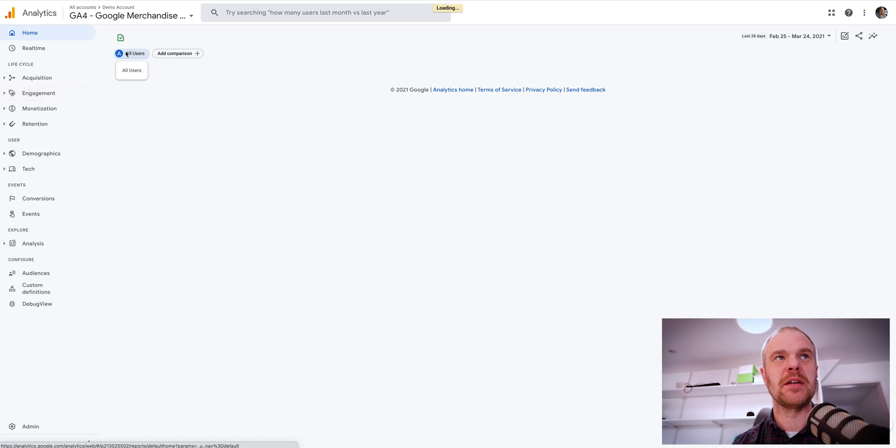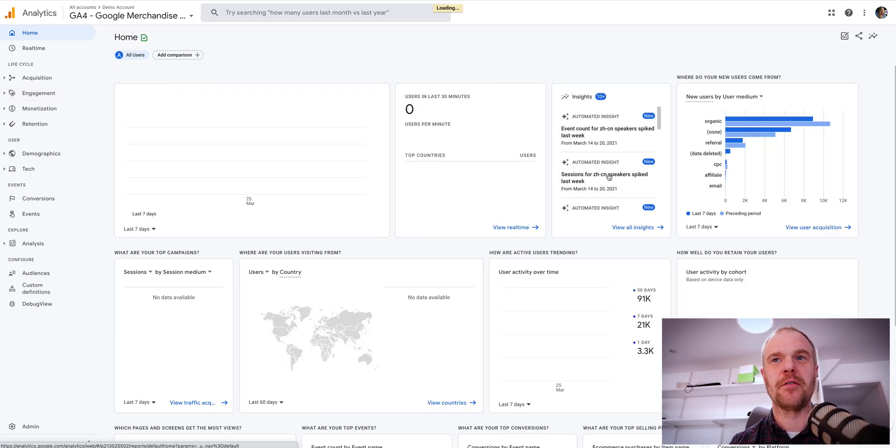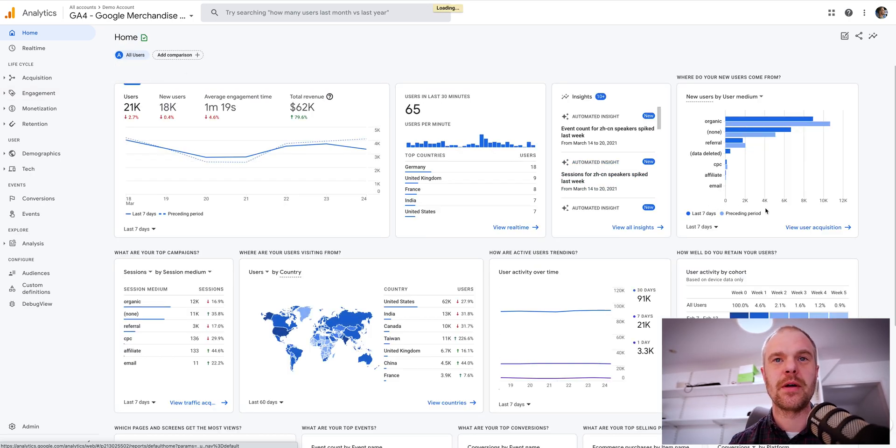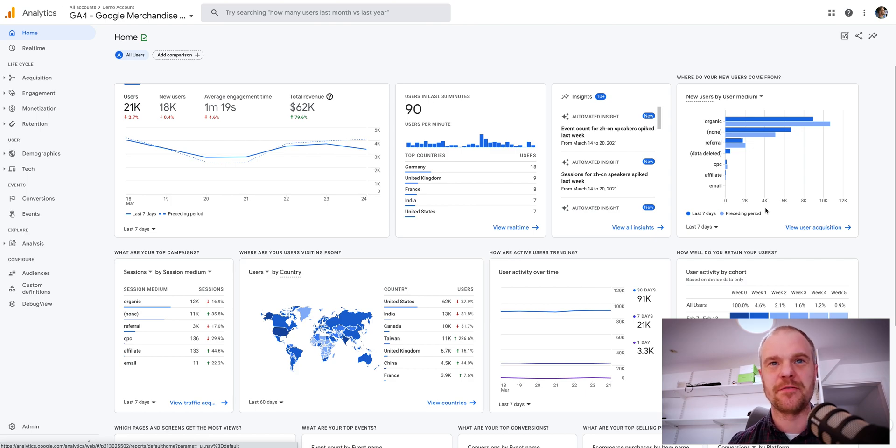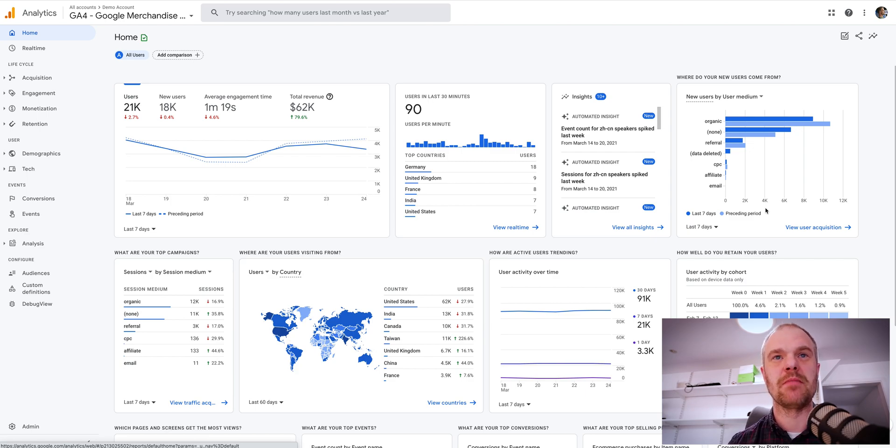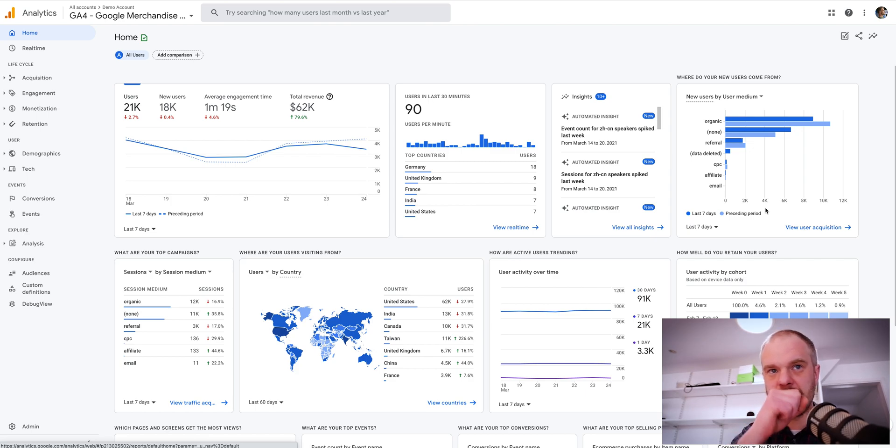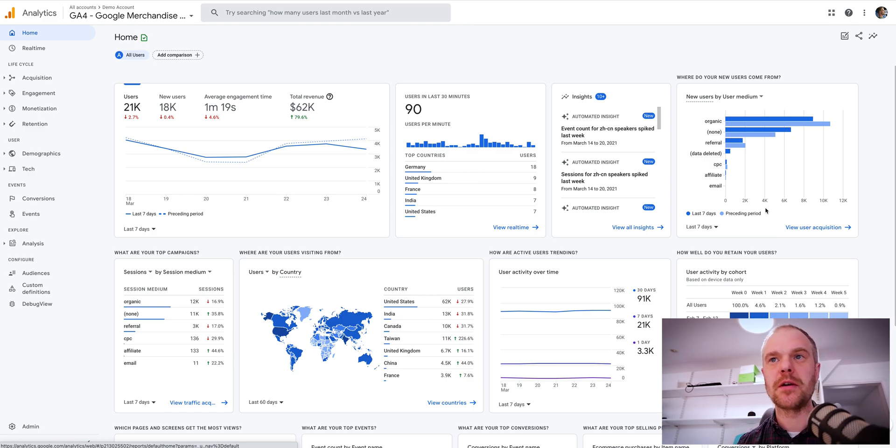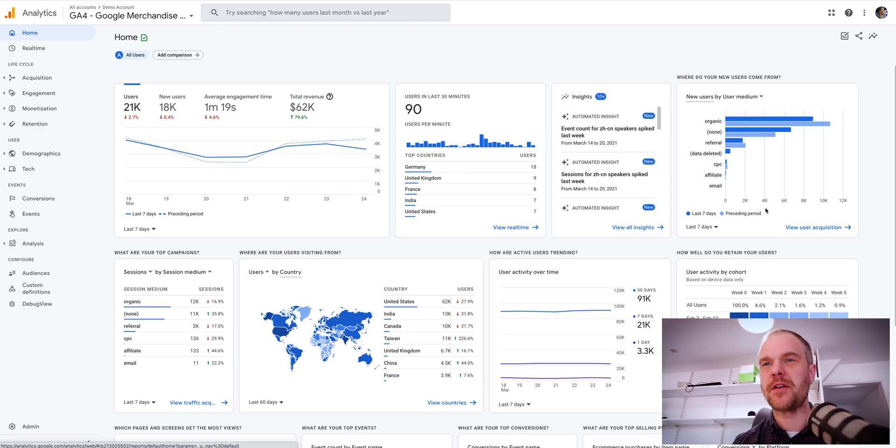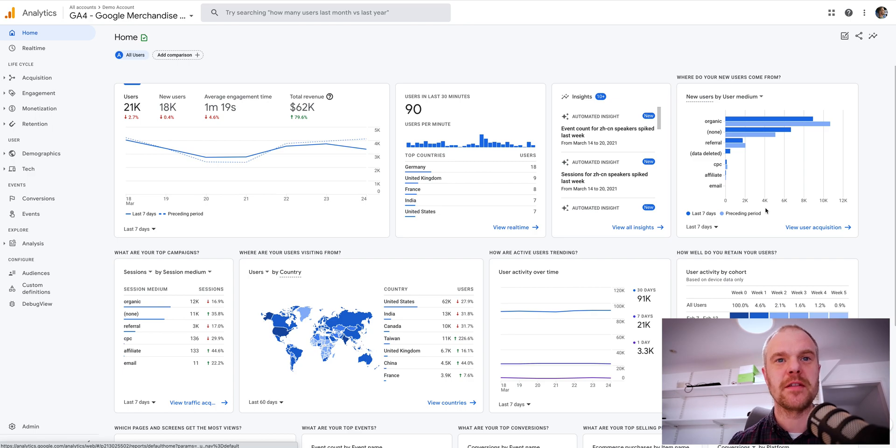So for anyone that's been into GA4 and had a look through it, you'll have noticed that the UI is quite different. Also, the implementation of the tracking code is pretty different as well, so it's a little bit difficult to find some reports. Hopefully this helps.